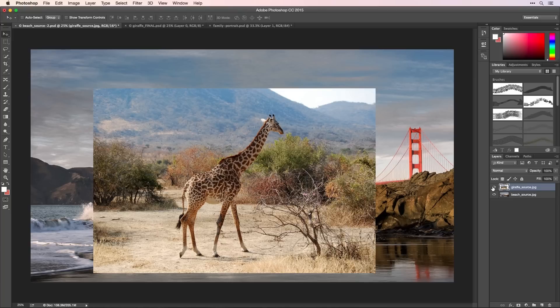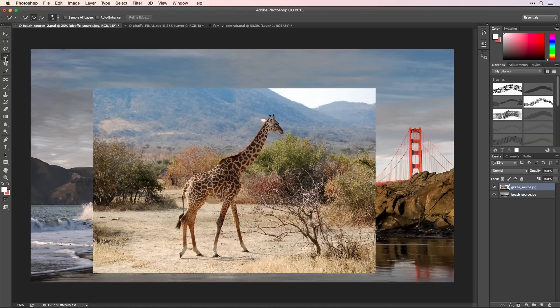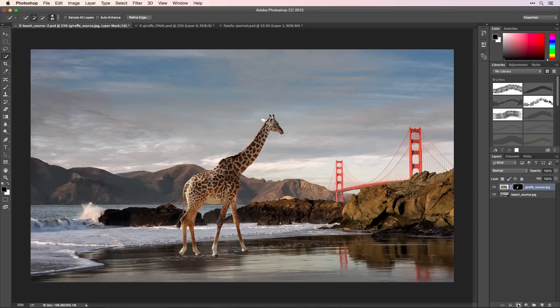In Photoshop, we see the two images in separate layers. I'll select the giraffe and then click here to cut it out of the first photo. If needed, I can make refinements so it blends perfectly with the new background.